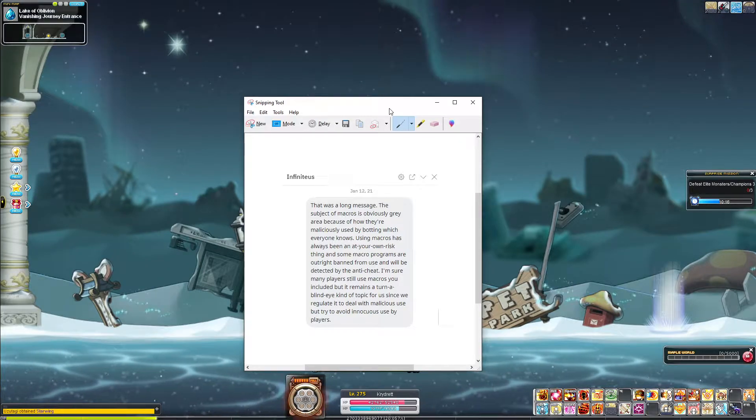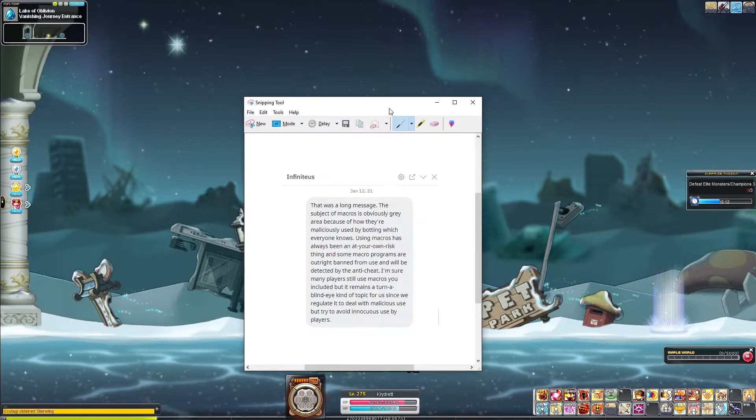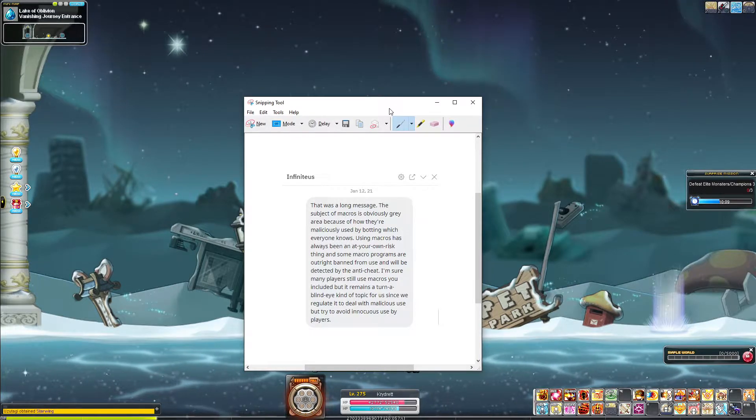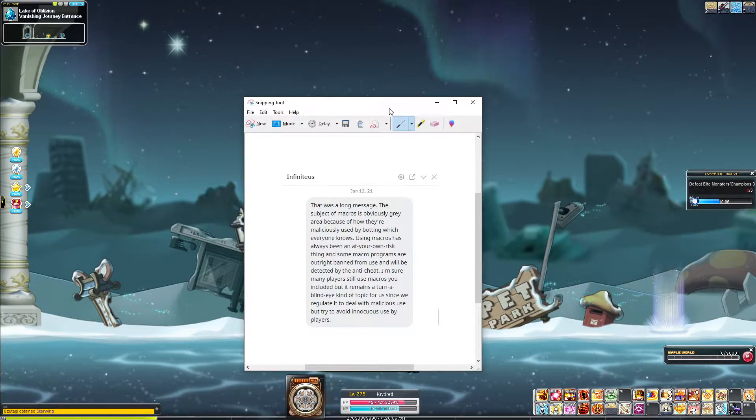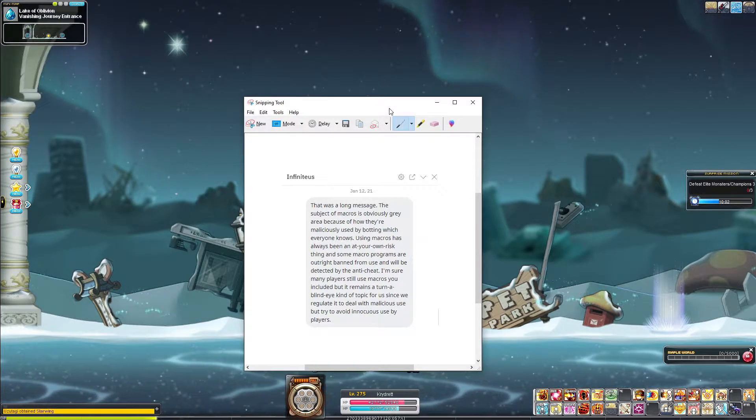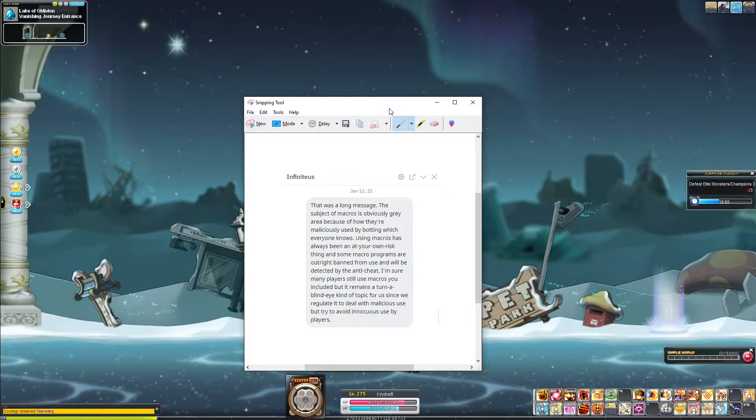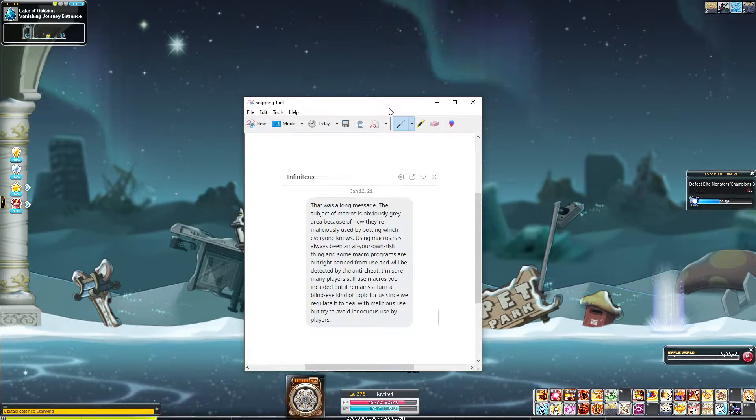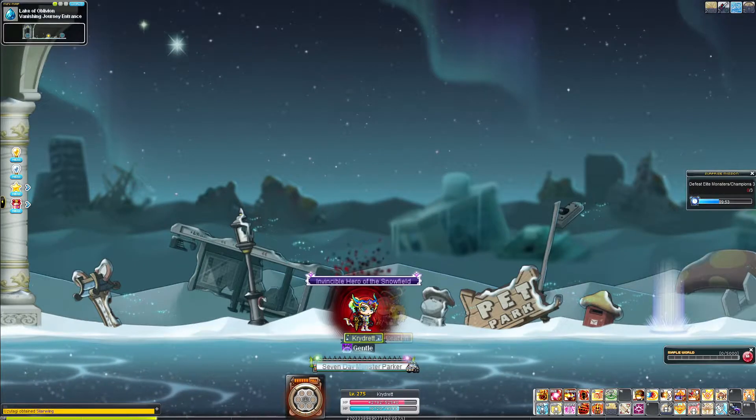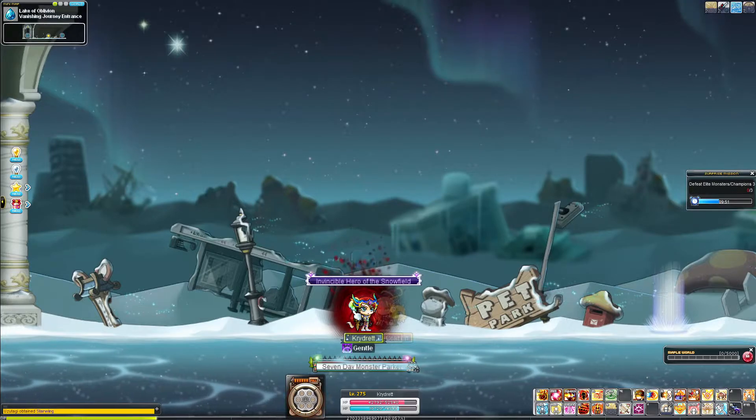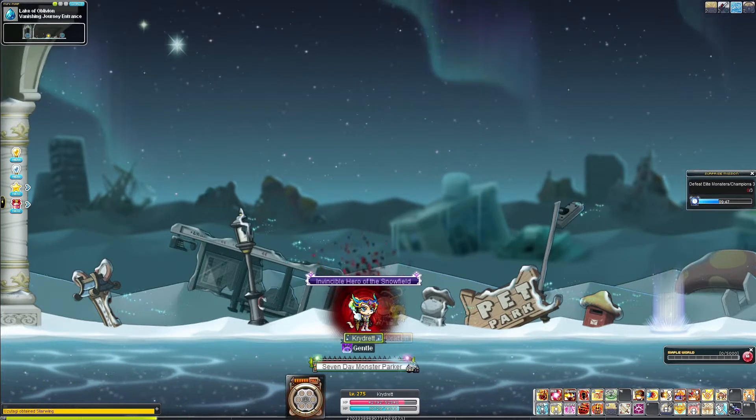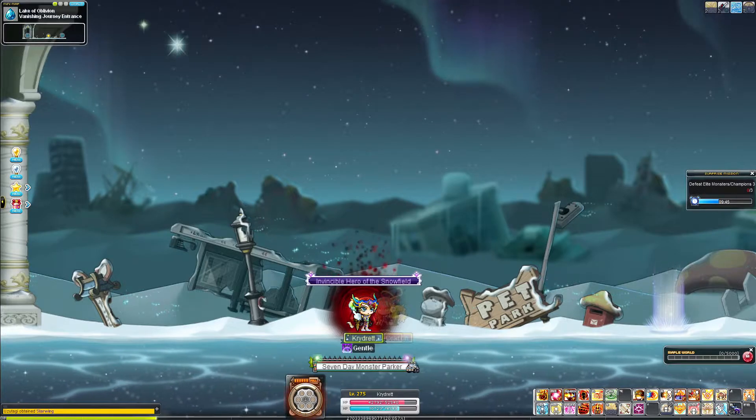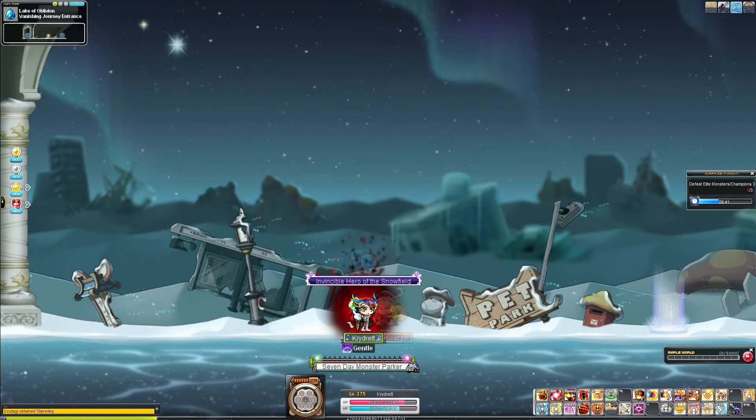Some macro programs are outright banned for use and will be detected by the anti-cheat. I'm sure that many players still use macros. You included. Myself. But it remains a turn-a-blind-eye kind of topic for us since we regulate it to deal with malicious use but try to avoid innocuous use by players. So, what I believe my use case is, is innocuous. But again, as I said before, I didn't want to hand this out to everybody and suddenly it becomes classified as malicious and then banned.